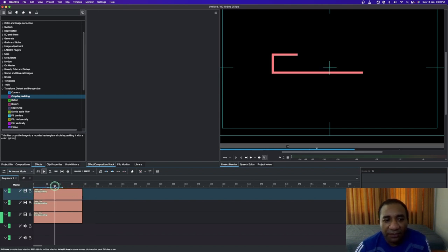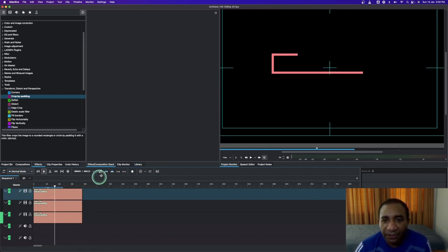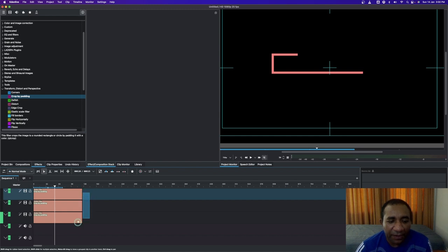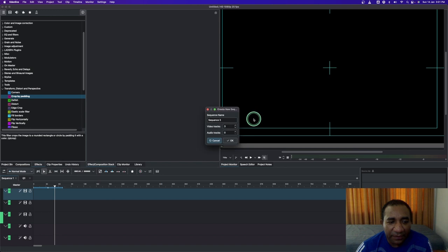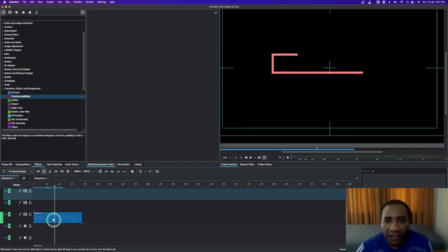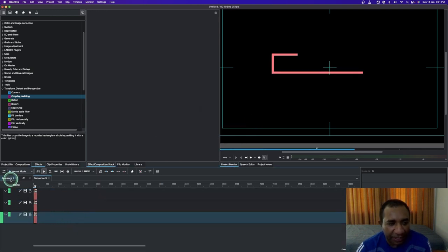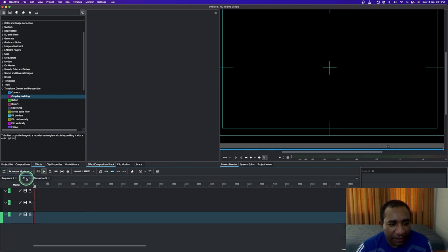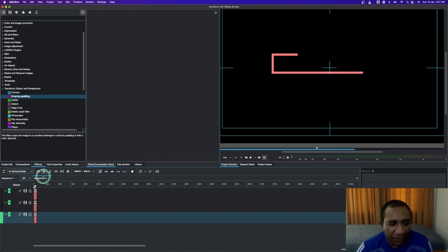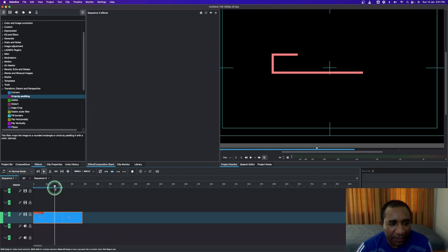The next thing is to create a sequence for these clips. Do a rubber select, right-click, and then create the sequence. Once you create the sequence, place it back on the video track. If you look up here, you can see sequence one — this is something I created earlier — and this is sequence three where we created these lines. So there we go.